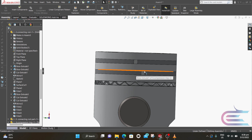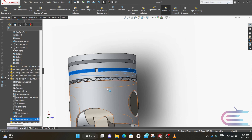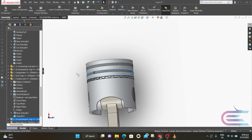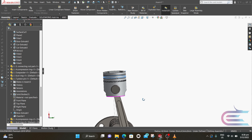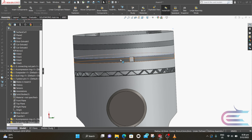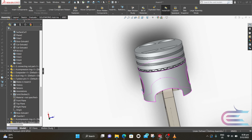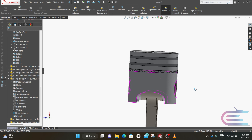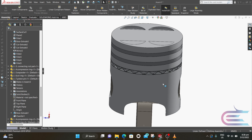Now we need to adjust the gap of the piston rings. The first two gaps will be at 180 degrees with each other. And the wind ring gap will be at 90 degrees with the first two.